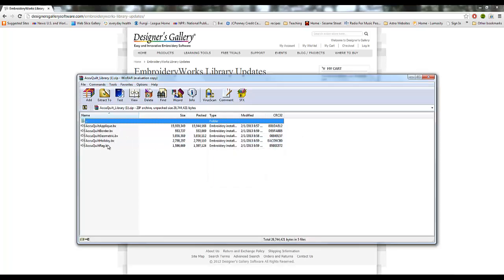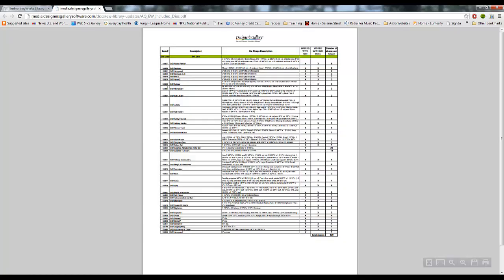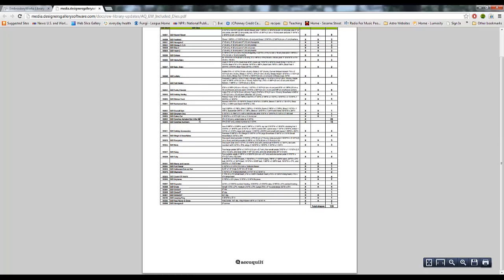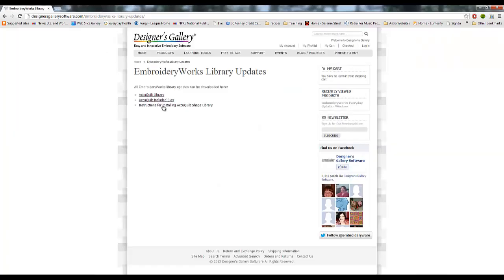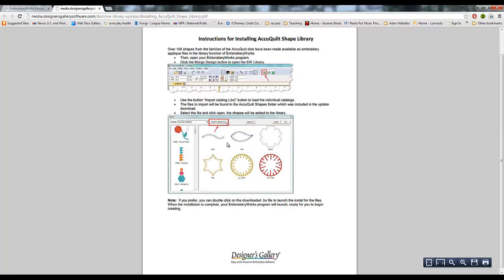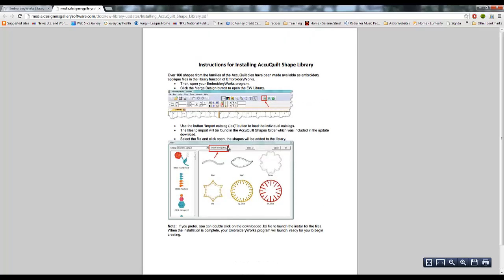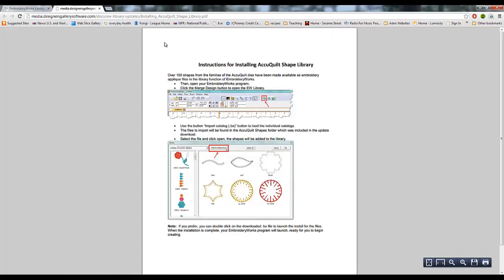These bx files, these are the libraries that we're going to be importing into EmbroideryWorks. So these other two files, this is a list of the included dies. So this is a list of all of the applique patterns that are included in this upgrade. And then the next one is the instructions for how to import the library. So I'm going to show you briefly how to do it, but if you forget, you can just look at this page. It's right here, instructions for installing, tells you how to do it.